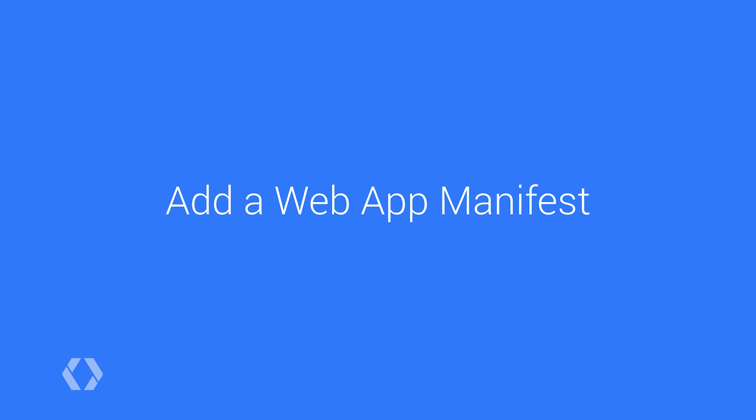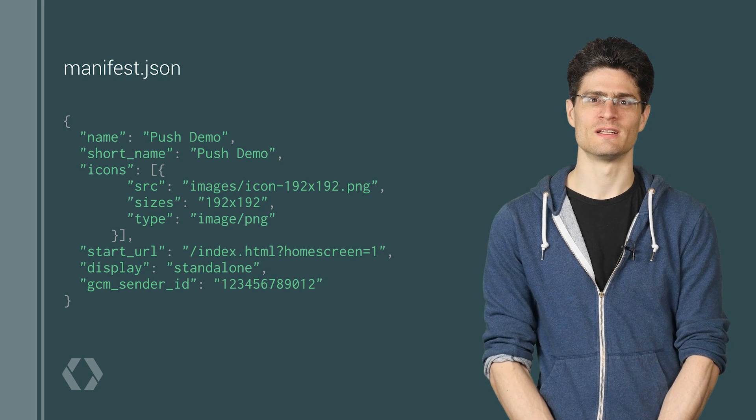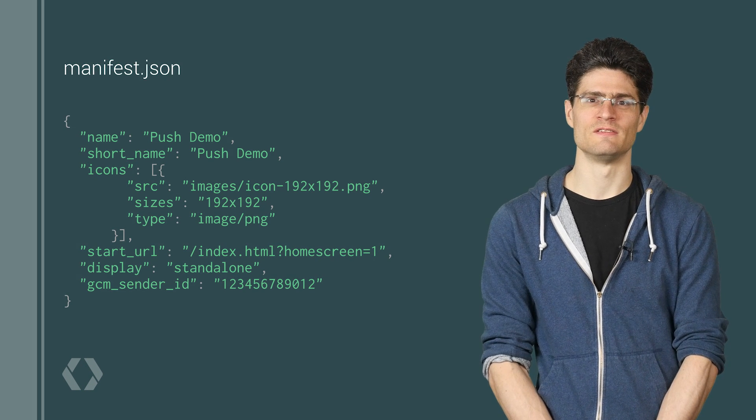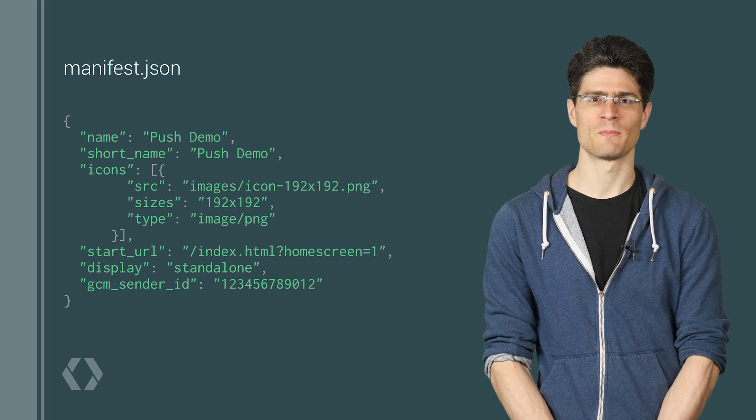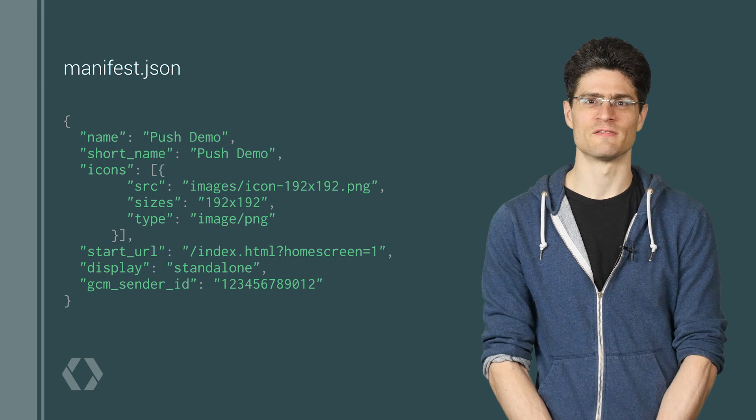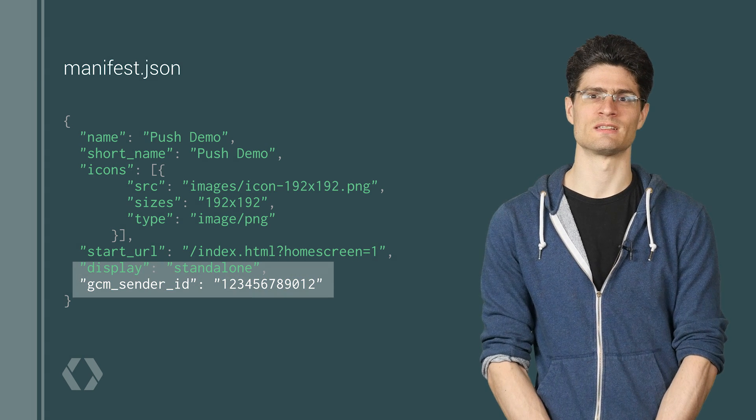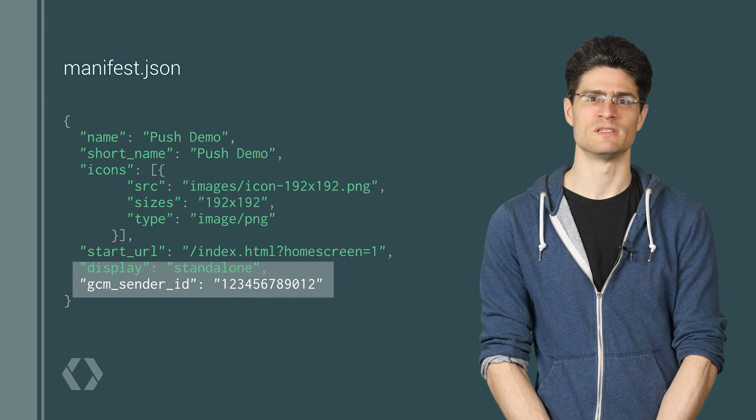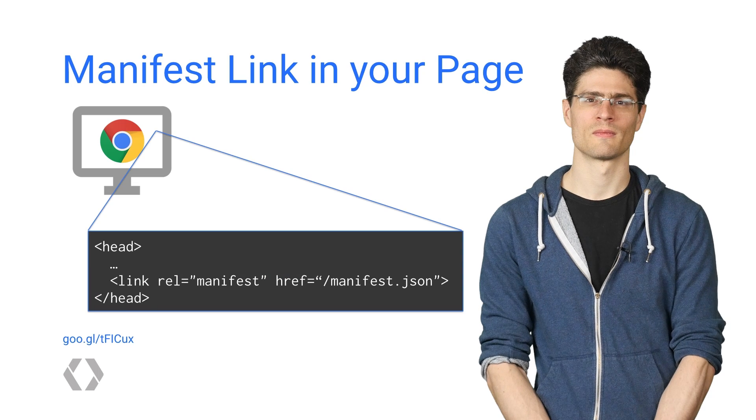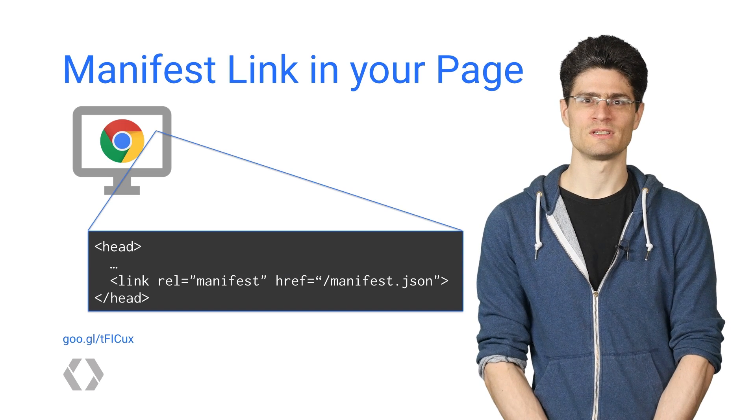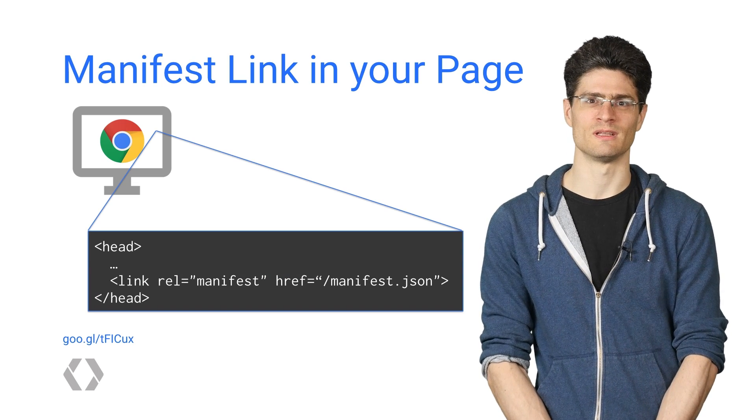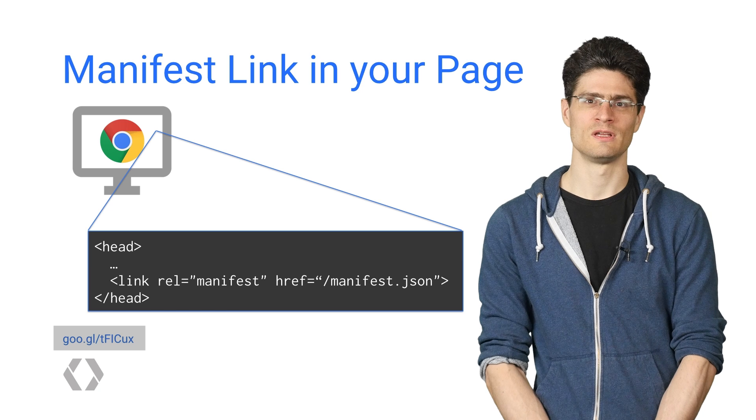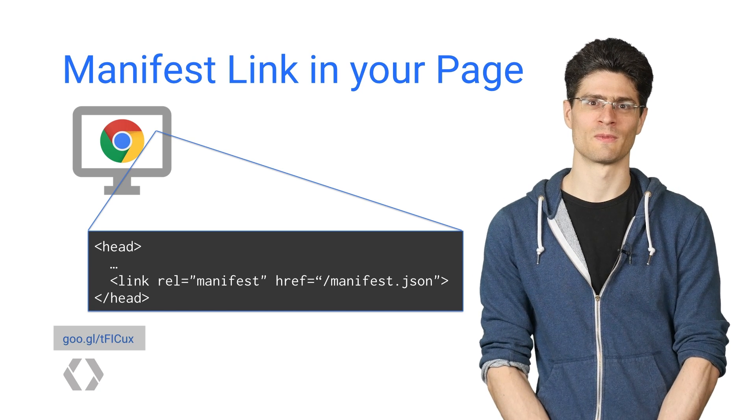To let Chrome know about your GCM project number, add a web app manifest to your site. The web app manifest is a simple JSON file that can be used to define icons and the name of your web app. For push, you need to define a GCM sender ID in your manifest, which is the project number we mentioned before. Add a link tag pointing to your manifest, so Chrome knows where to find it.